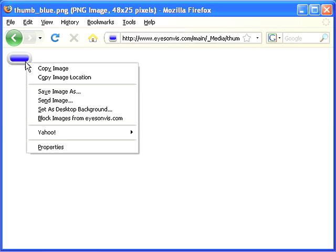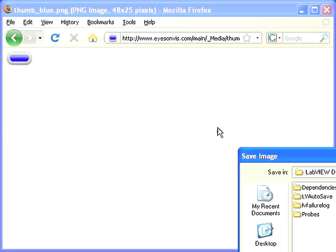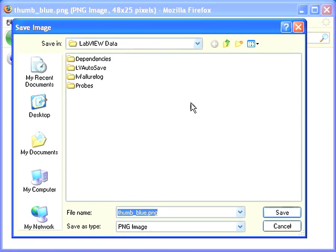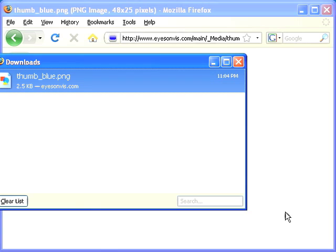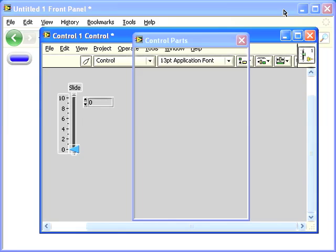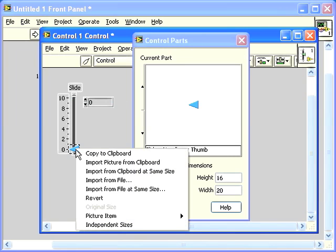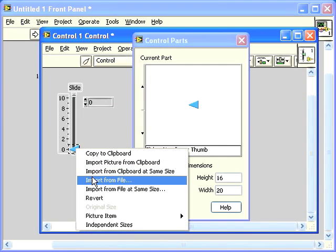I'm going to get the blue slider thumb image that I made and save it to disk. I'll just save it as thumbblue.png. Notice that it's a png file, which means it has transparency. LabVIEW will preserve that transparency when I import it from file.